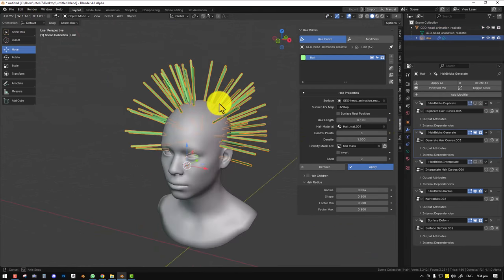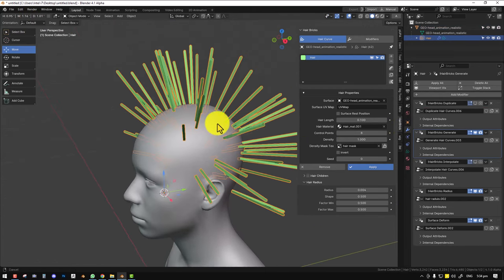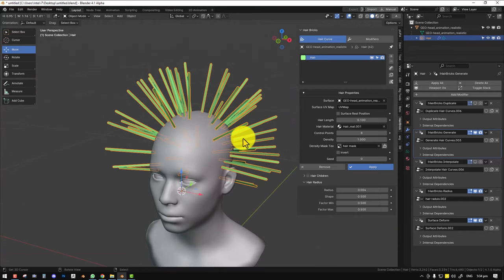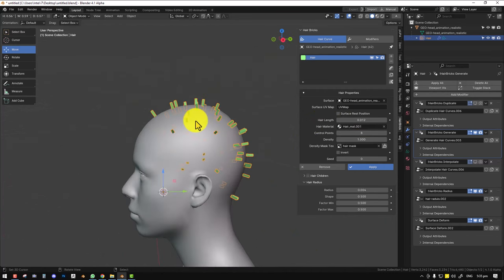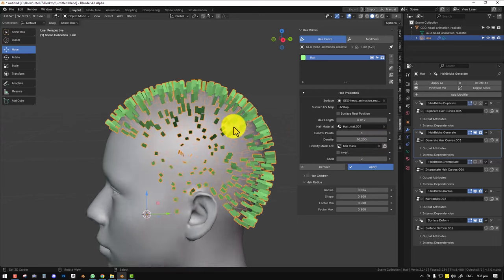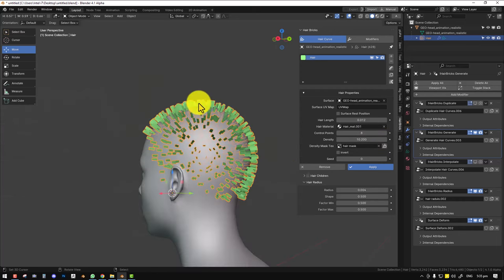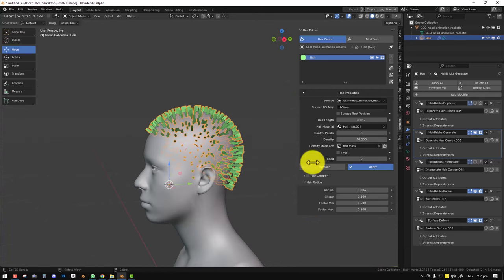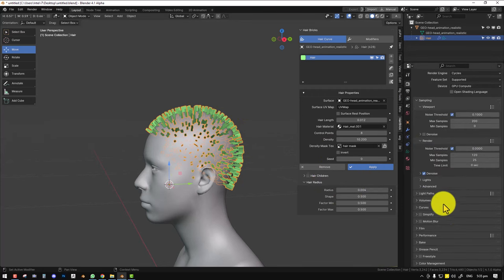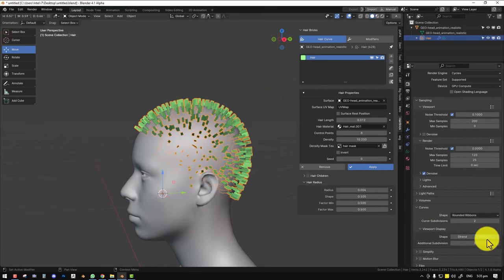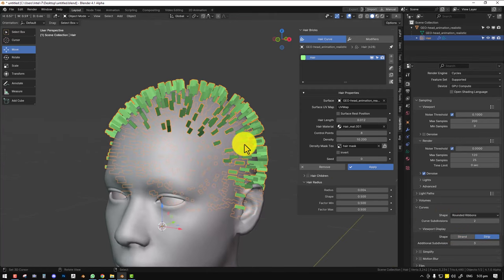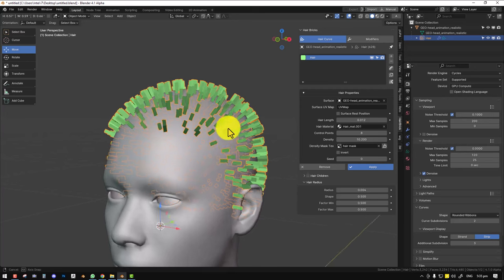With our mask created and the region isolated, we can tweak the settings to get a nice starting point. I'll set the length to 0.012 because I want very short hair for the buzz cut. If you notice the hair radius is quite thick — which depends on the object or scene scale — you can address that with the hair radius setting. One thing we do in Hair Brick is switch the display to 'stripe' so you can preview your hair radius while grooming.